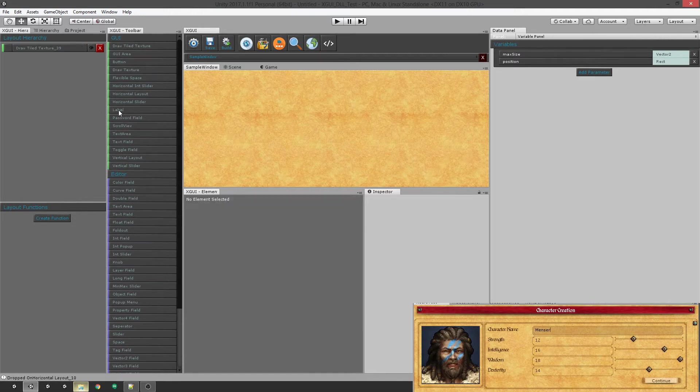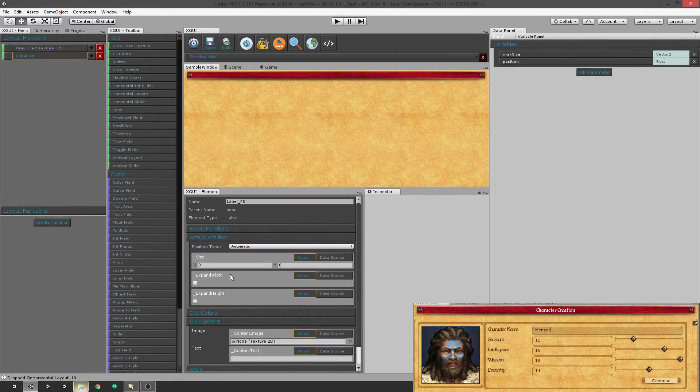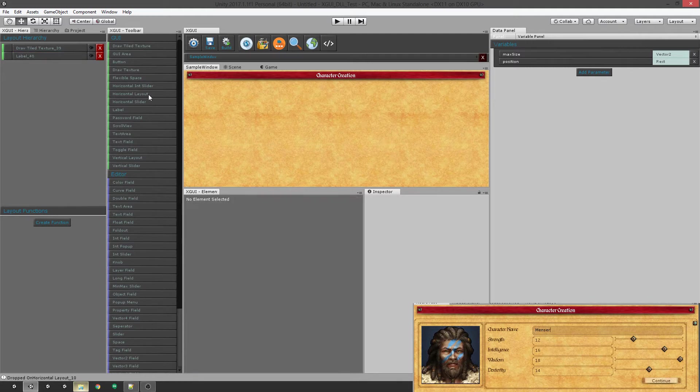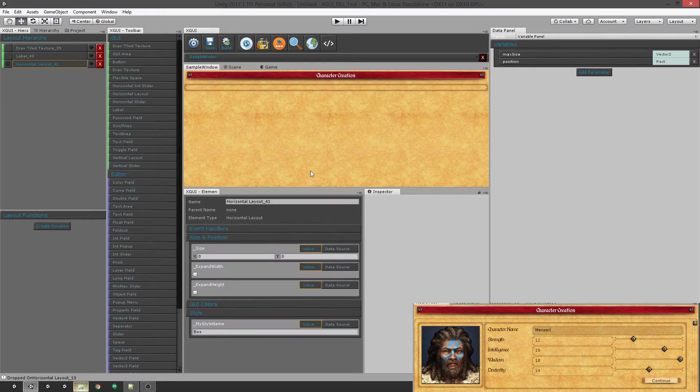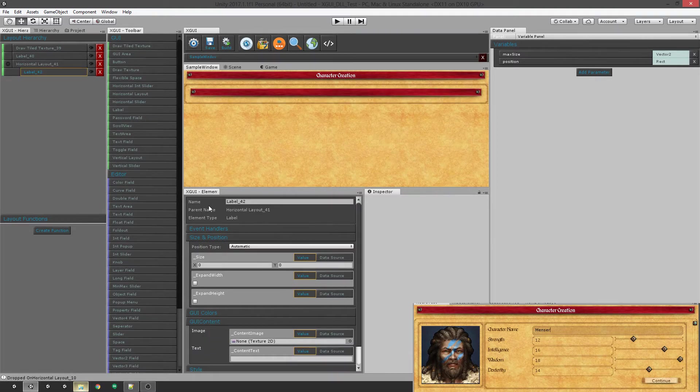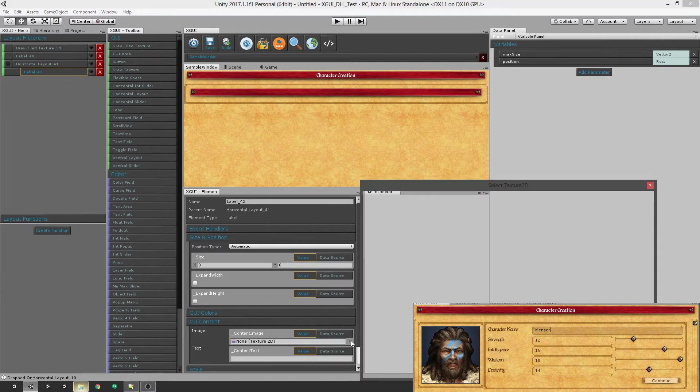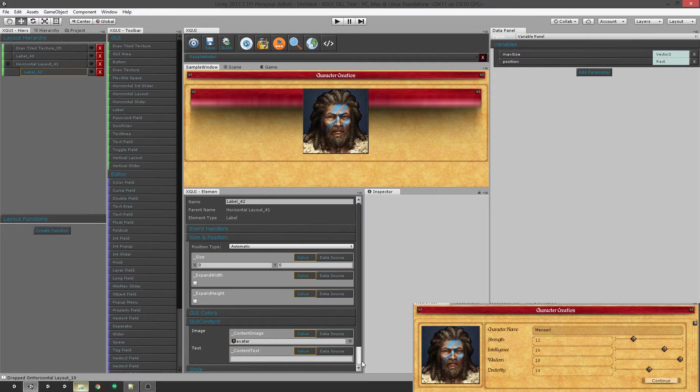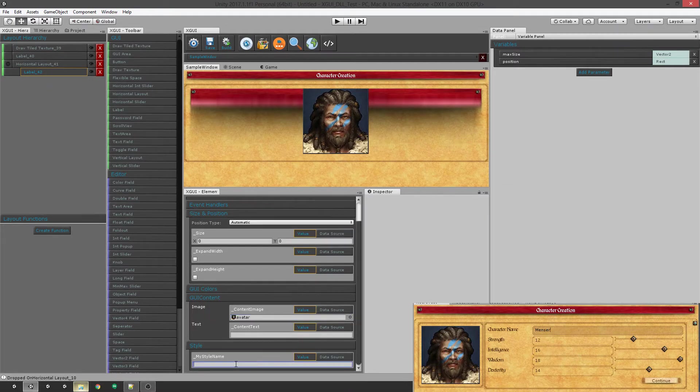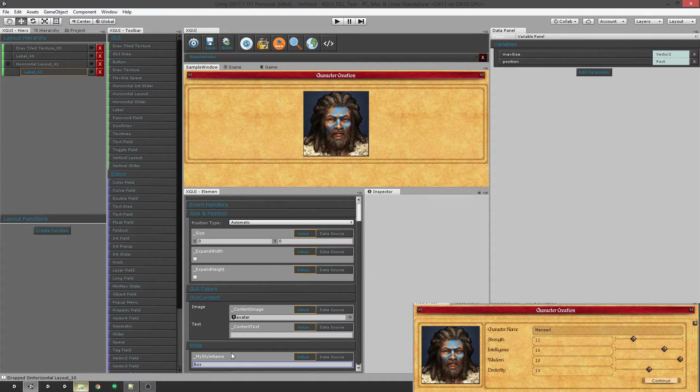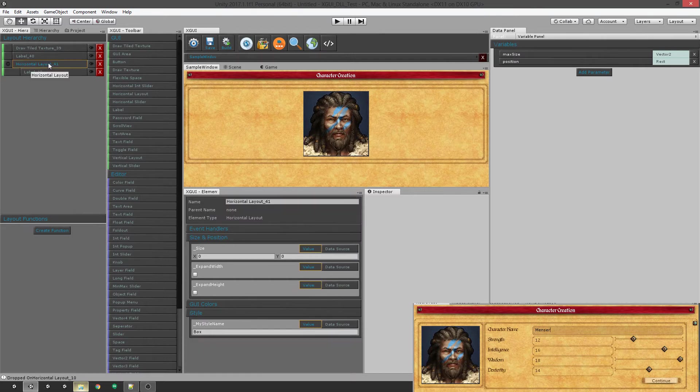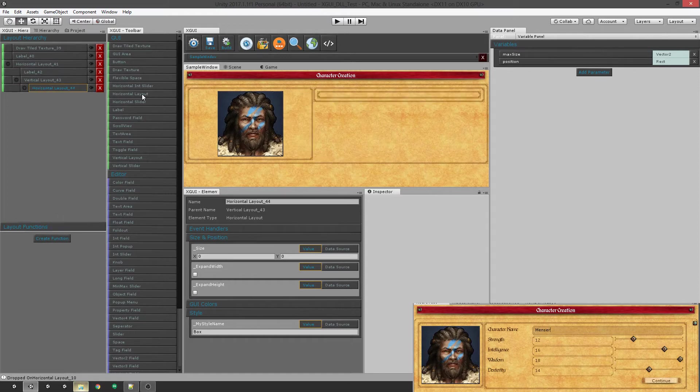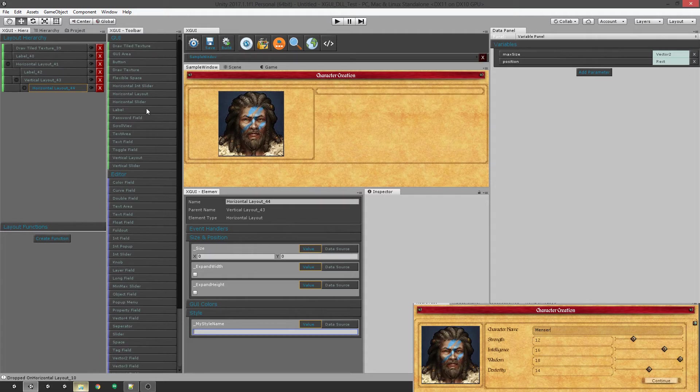So the next thing we need is a label at the top that's going to say character creation. You can see as we're typing it's showing up up there. Now we want to give it a horizontal layout. And inside of there we want to give it a label and give the label an image. We want to change the default style for the label to be the box actually. Then after that we want a vertical layout and then a horizontal layout inside of that. We're going to take the style off of that because we don't want to see that.